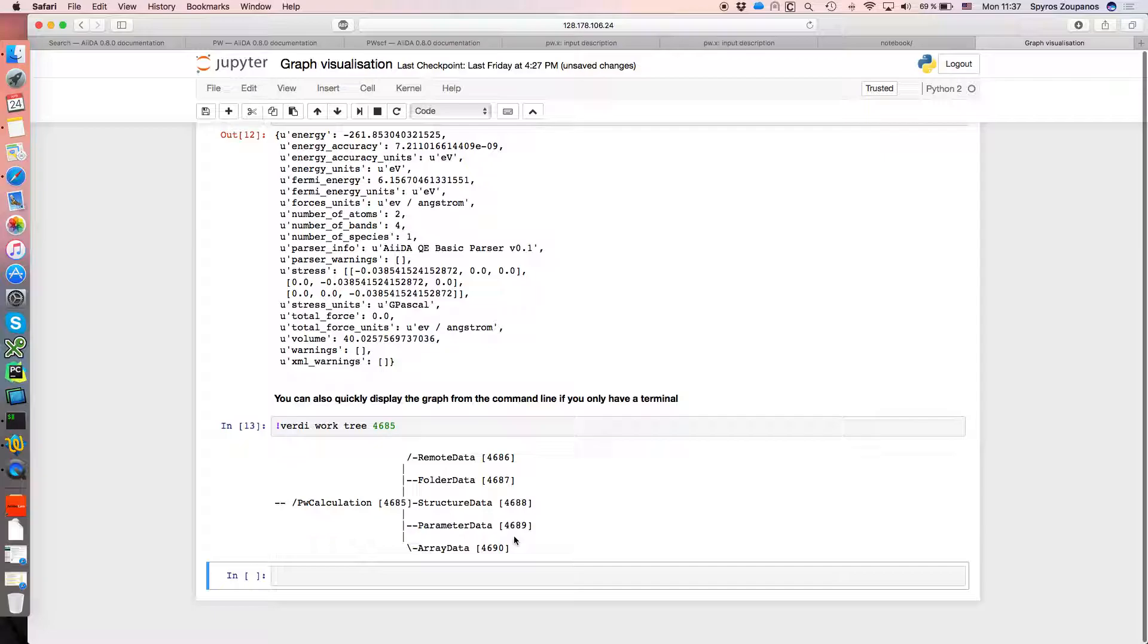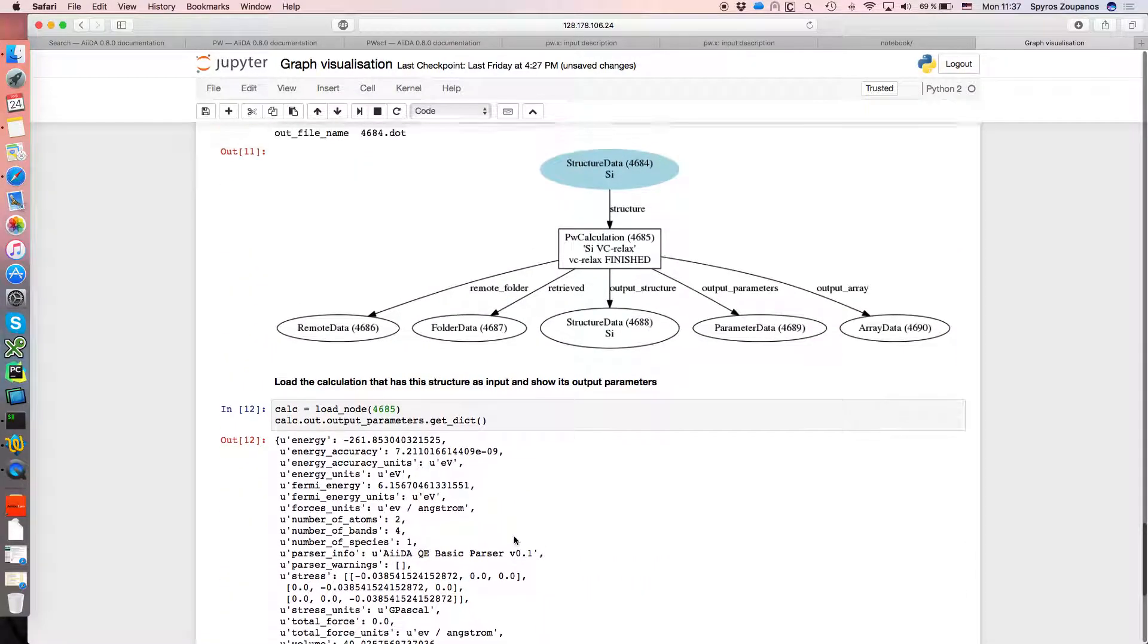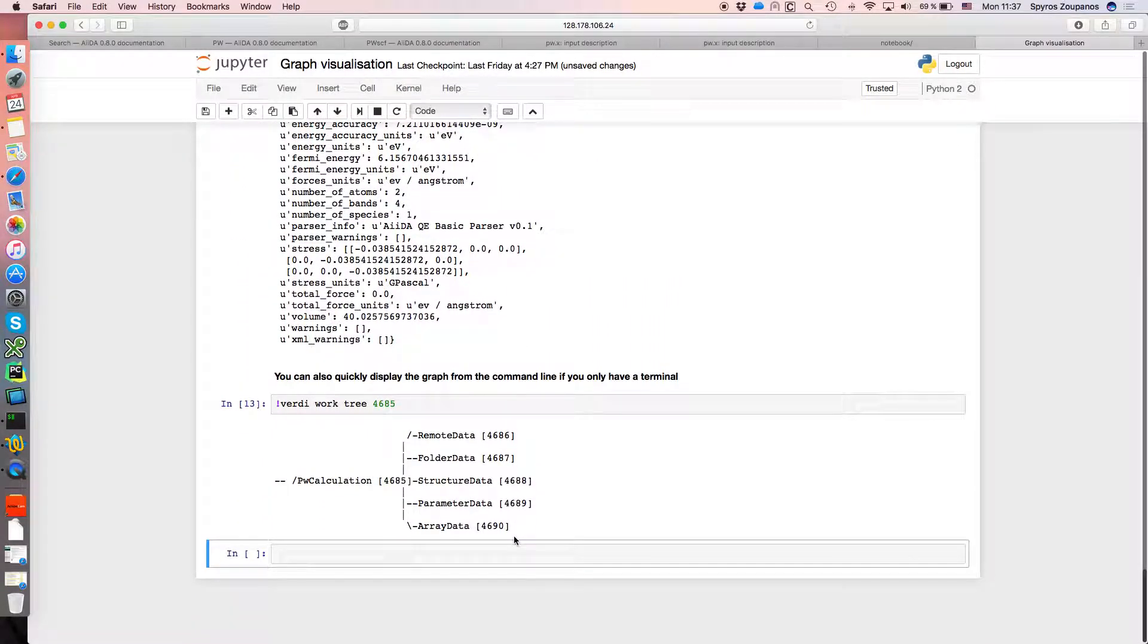So that was a demo of how to quickly view, both graphically and using ASCII, some of the aspects of the provenance graph that AIDA stores.